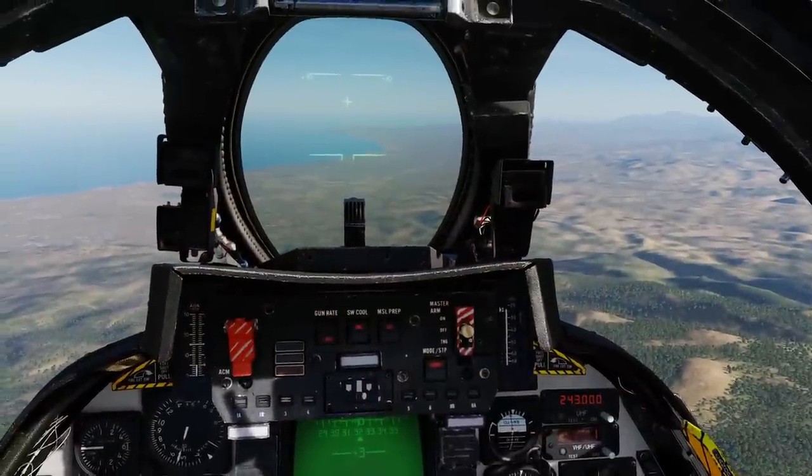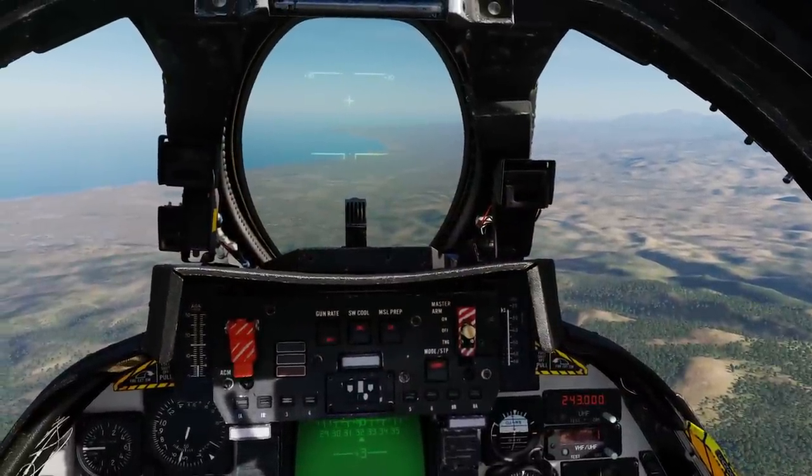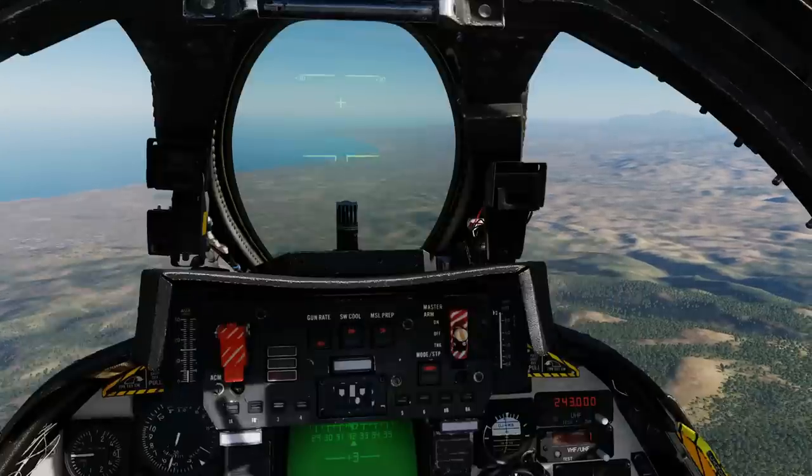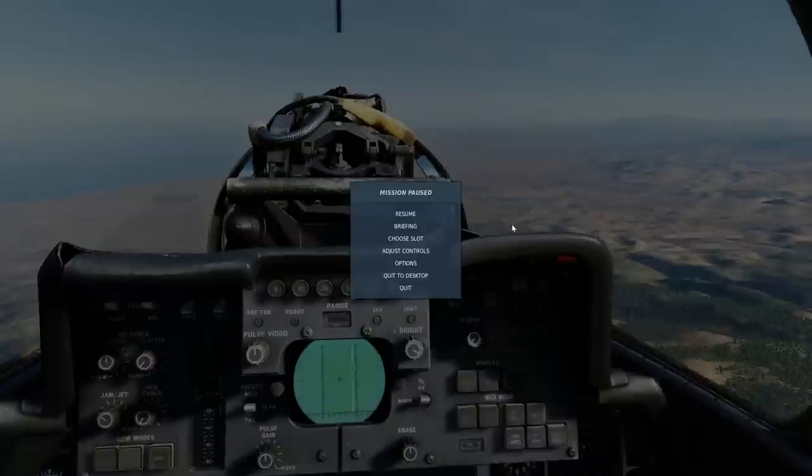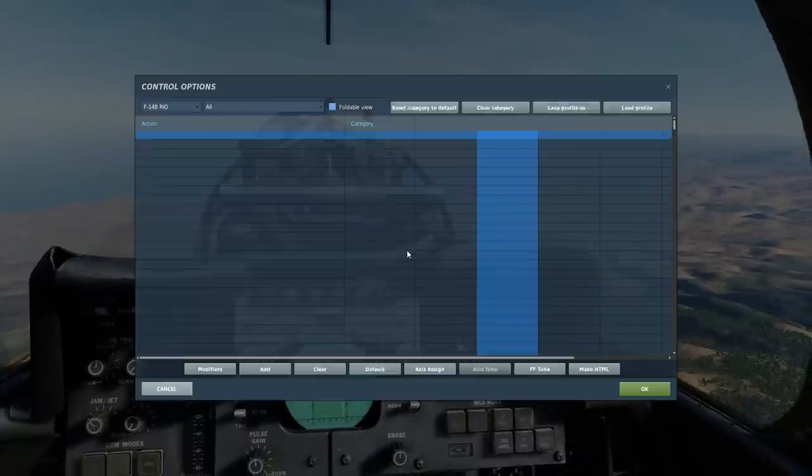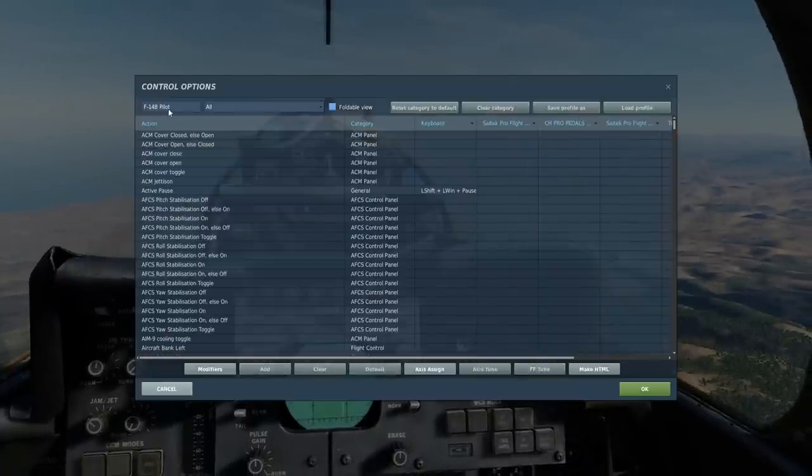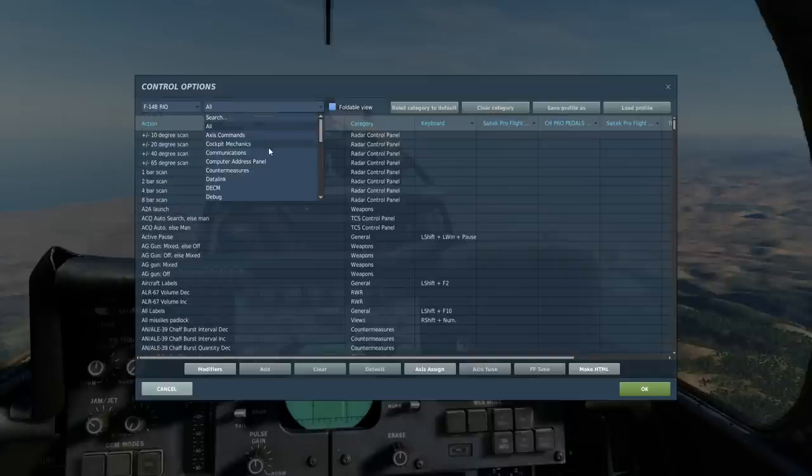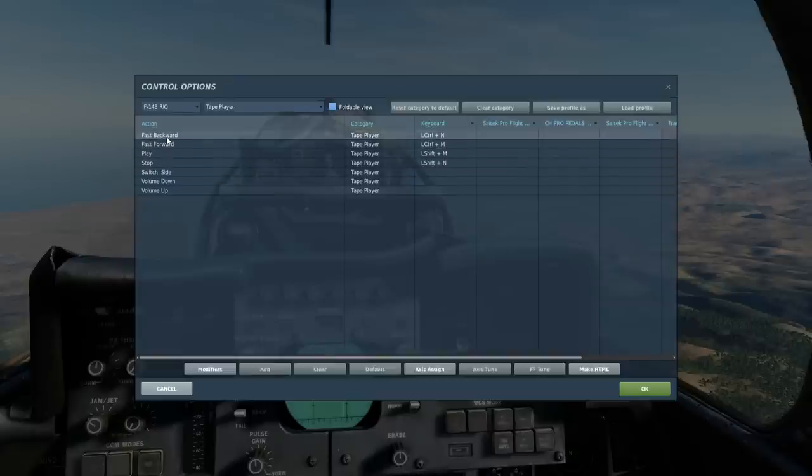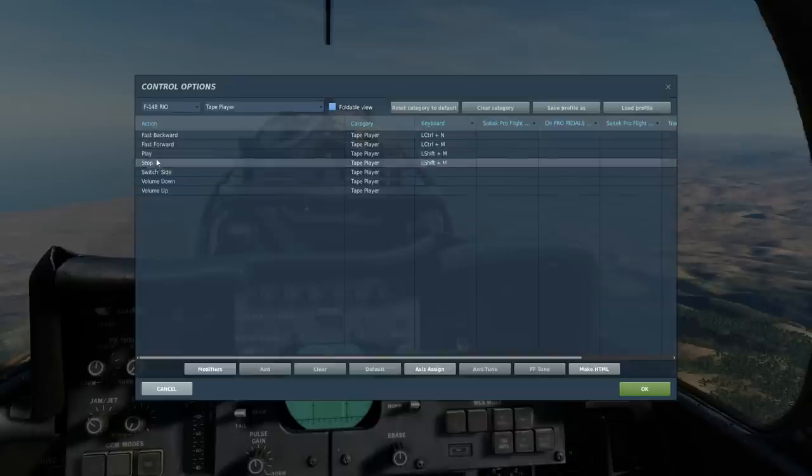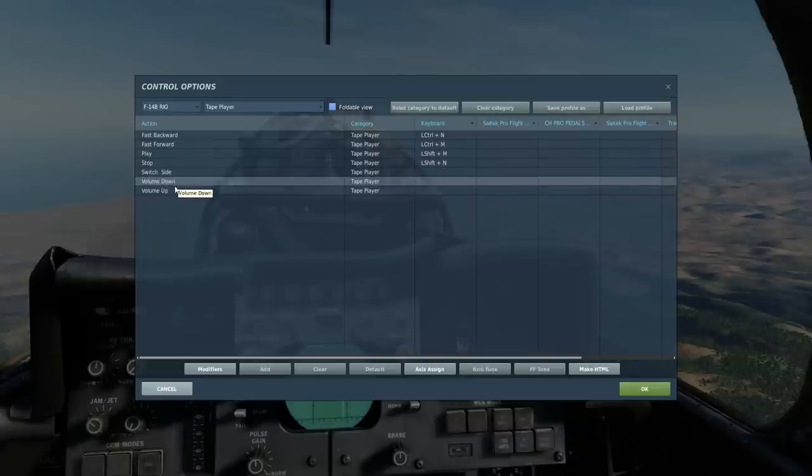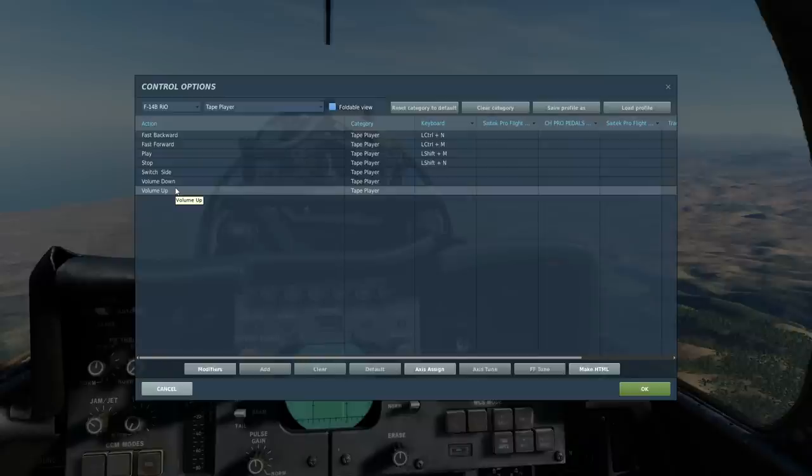We can be either in the front or in the RIO. We press 2 and 1 to go between them. Check out the controls—Escape, Adjust Controls. If you're in the RIO seat, select RIO, open it up, go down to tape player. You have these commands: fast backward, fast forward, play, stop, switch side (because you have two sides on tapes), volume up and down. You can't skip between tracks—it's analog, so you roll the tape forward or back.